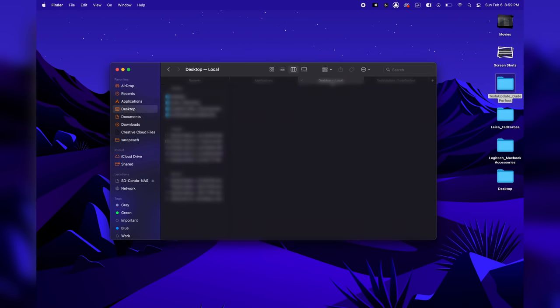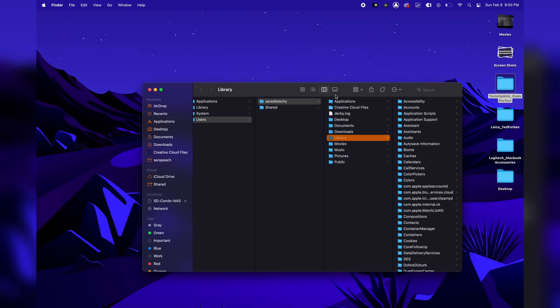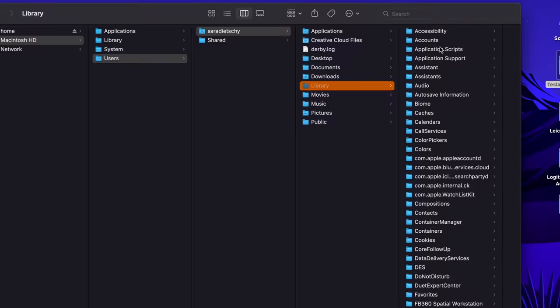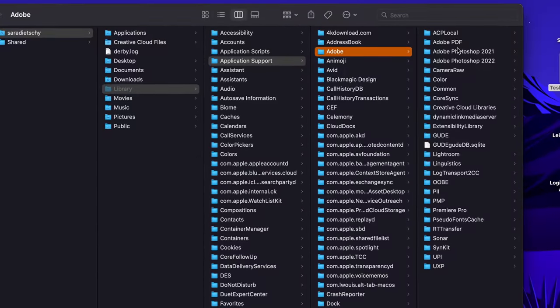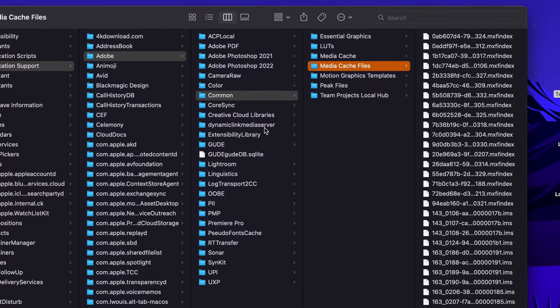I personally like to use tabs in Finder — Command-T starts a new tab, and Command-N starts a new Finder window. For creative types using Adobe products: if you're in Premiere, After Effects, Photoshop, or Lightroom, a lot of heavy-duty render files and caches are hidden in the Library. When you're in Finder, go to the Go menu bar and press Option — that pops up Library. A lot of those Adobe files are in Application Support in the Common folder. You'll find media cache you can delete, which frees up a lot of hidden gigabytes.